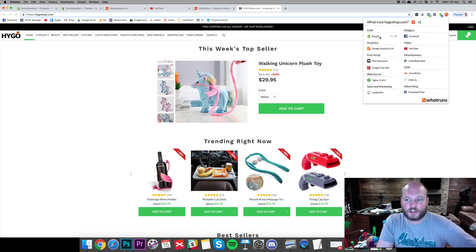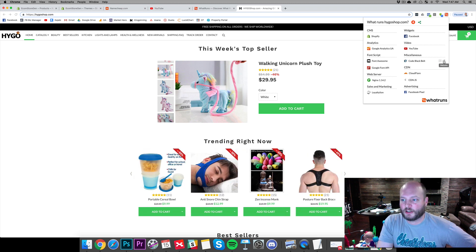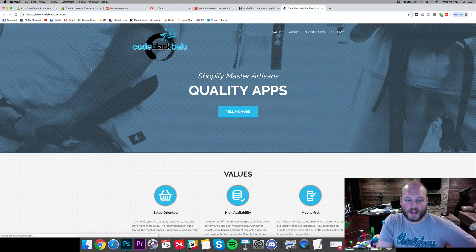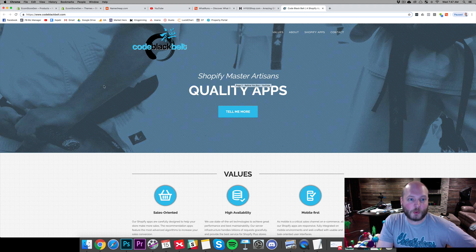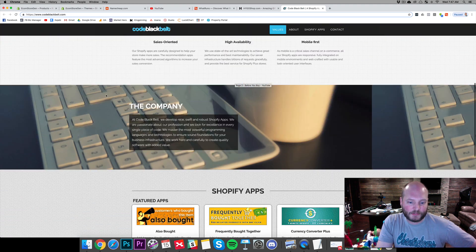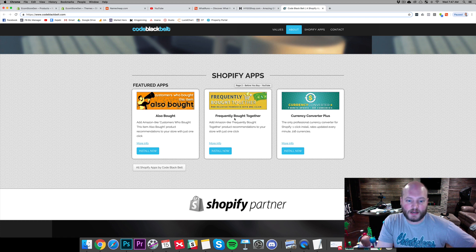We can see they're using Shopify, Google Analytics — pretty obvious — Facebook, YouTube, and Code Black Belt, which I've never heard of. We can go to their website to see exactly what that is. It says 'Shopify Master Artisans — quality apps,' so they have a few apps. And right there we can see the Frequently Bought Together app — so that's what they're using for that feature.